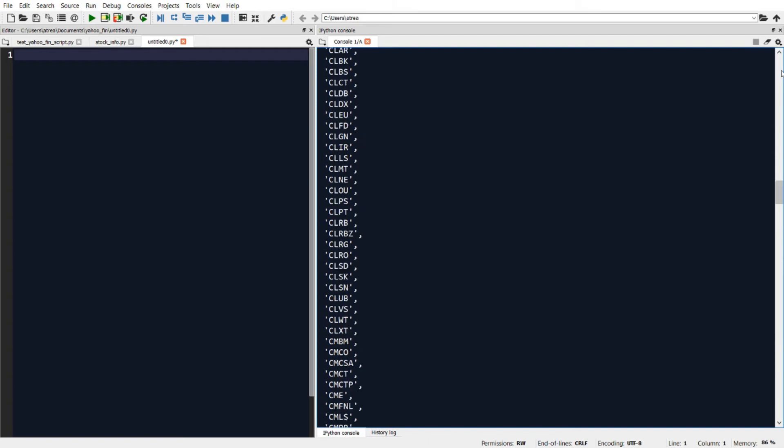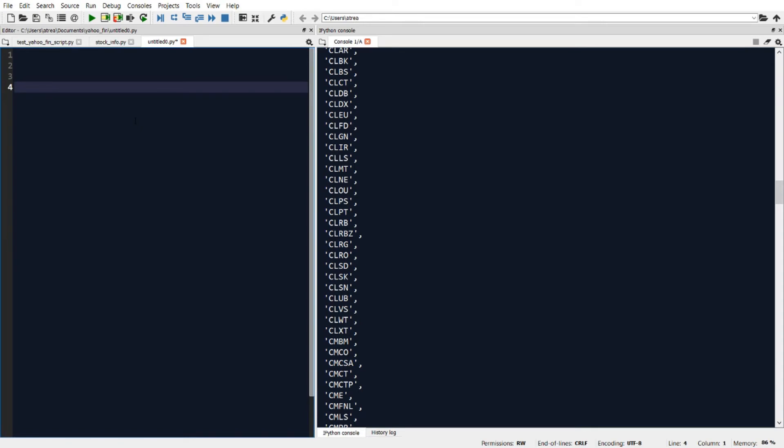So how can we use this information? Well, one common need is that we can use this to get a list of all the tickers that make up a particular index, so let's say all the tickers in the Dow, and then pull back the historical stock price data for each of those tickers. So let's go ahead and do that by working in the left side on the editor.